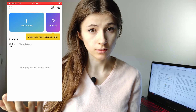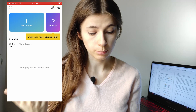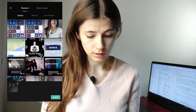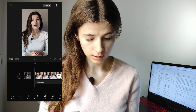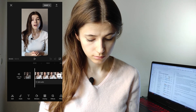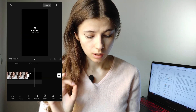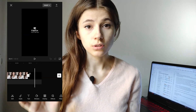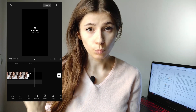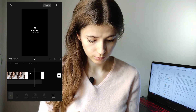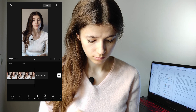CapCut app will help with this. Let's import the video to CapCut. Click new project, select video, add. We should remove the last frame with the CapCut logo. Delete.